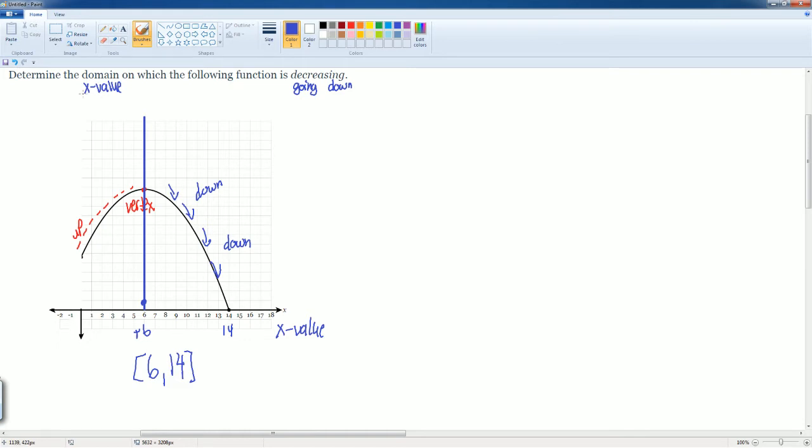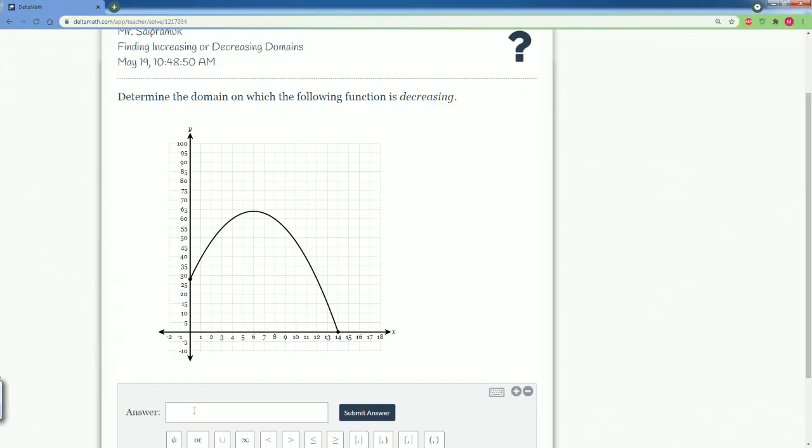The domain, again, is your x value. Decreasing, it's when it's going down. There you go. Let's plug that in and let's see if we get it correct.